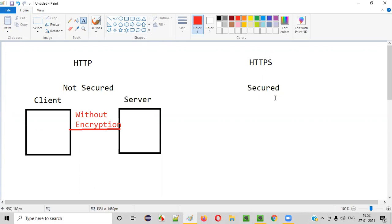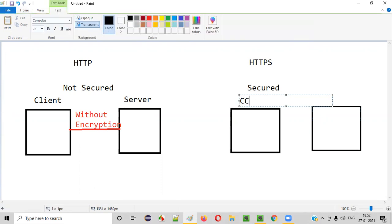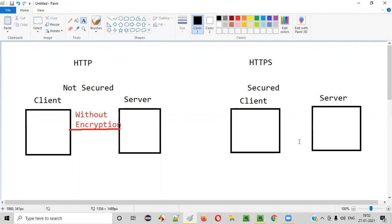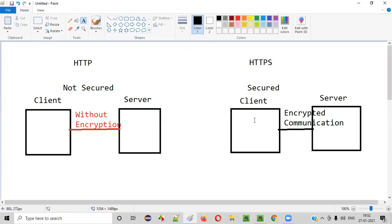But coming to HTTPS, it's secured. Here, whatever communication is happening between the client and server is happening over a trusted, encrypted kind of channel. Encrypted communication is happening between the client and server. Whatever data the client is sending to the server gets encrypted and sent to the server, so that a hacker cannot find it out.